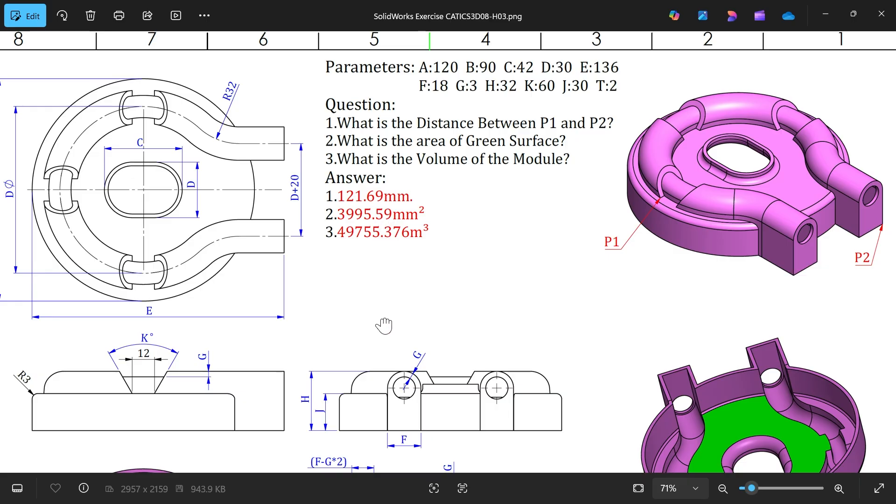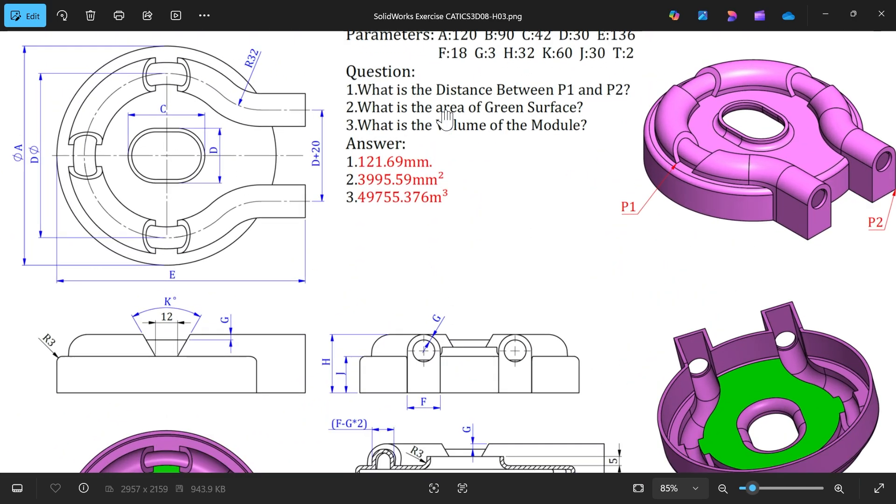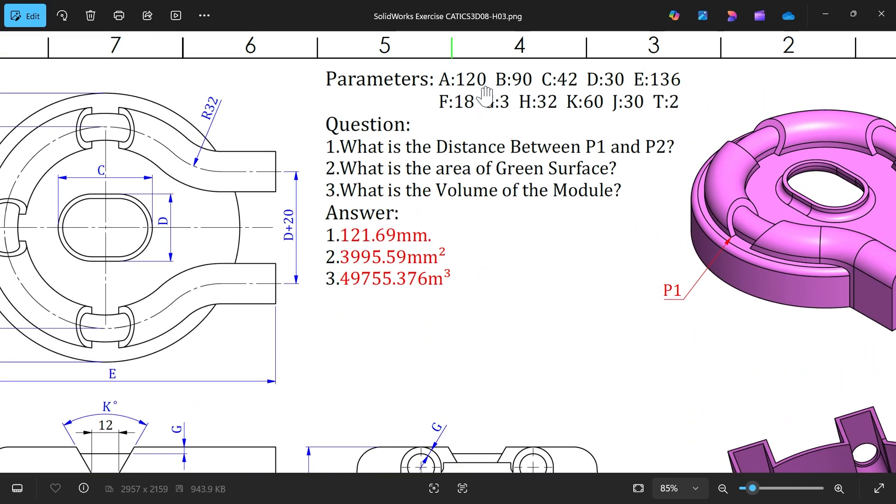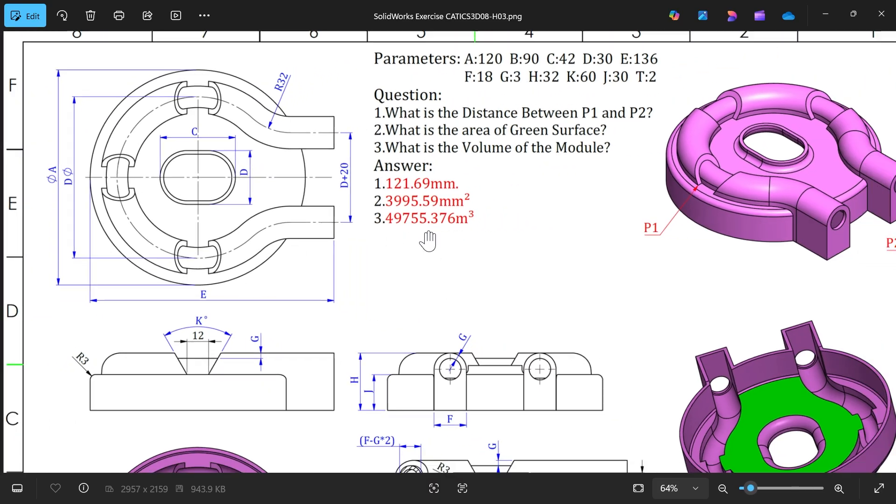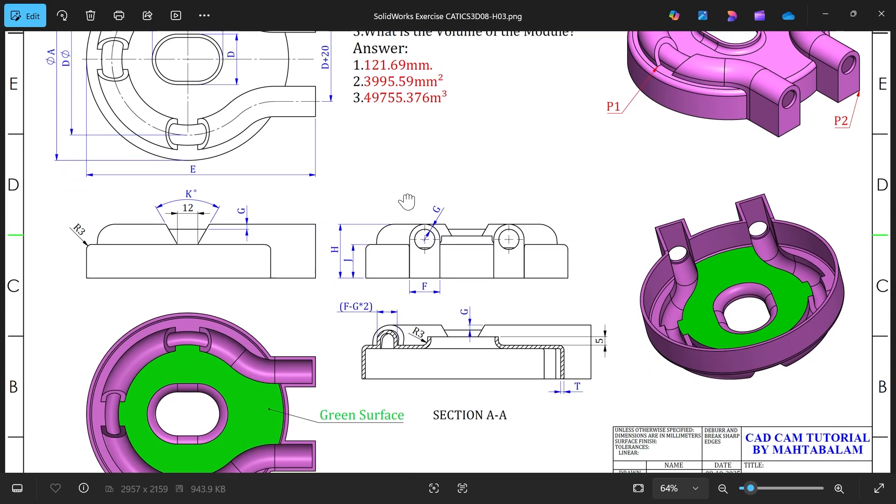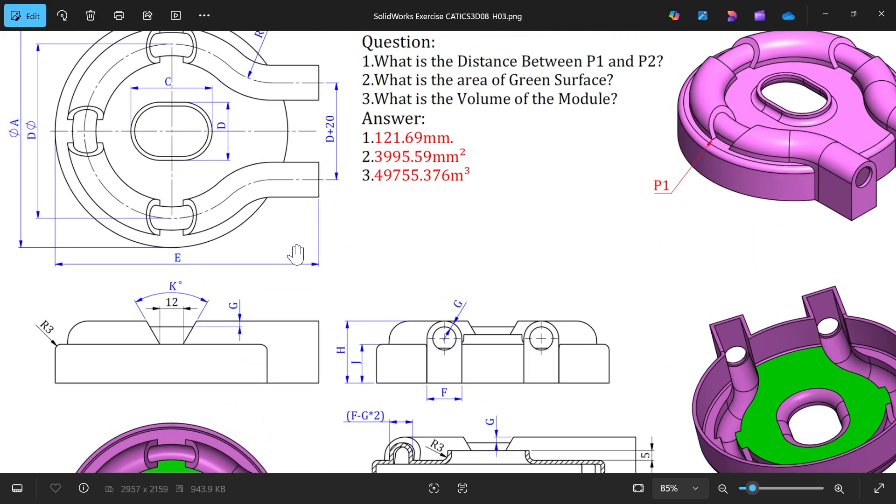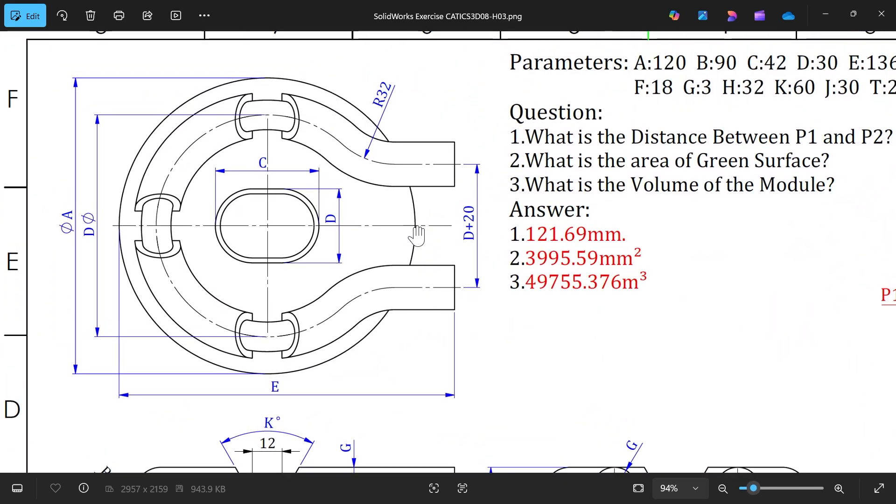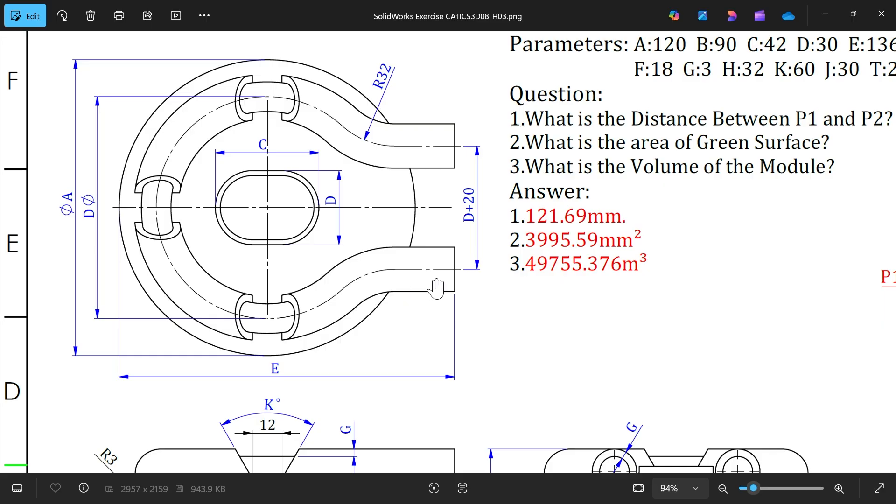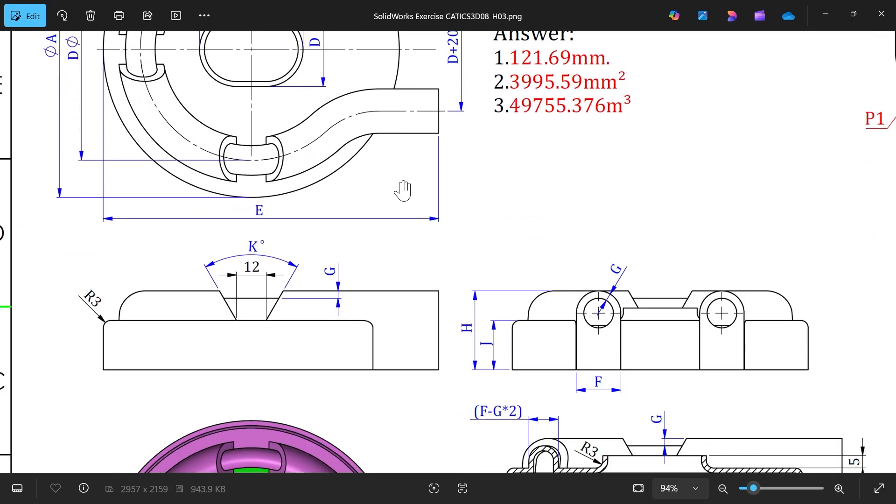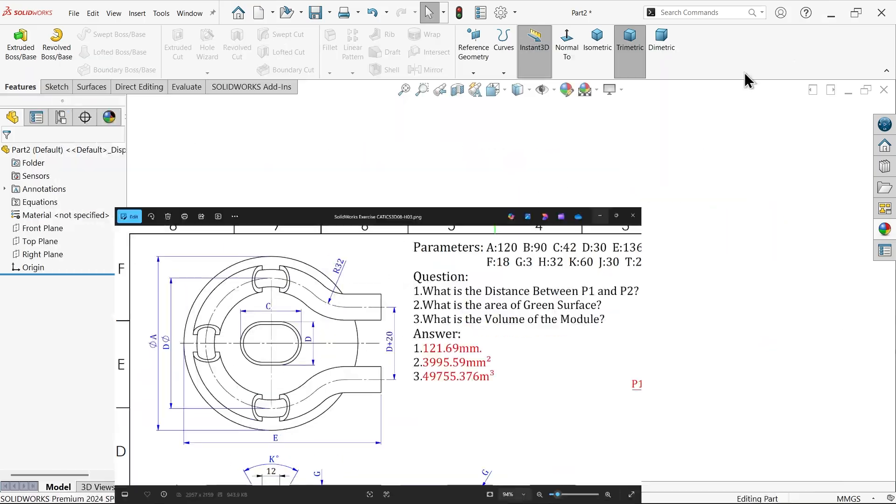The answer is also written here. Now first we will enter these parameters in equations, then we will solve these questions. First we will make this outer body, radius A, and what is the depth of this? J, radius R3. Then we will make this path going to start from bottom.